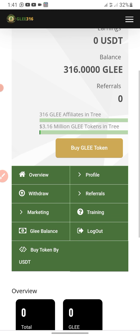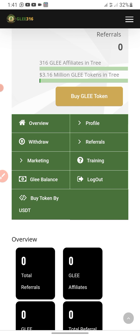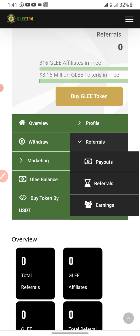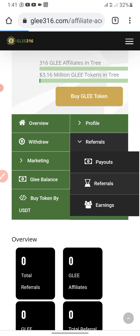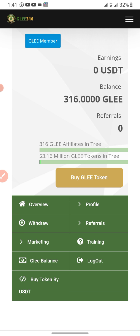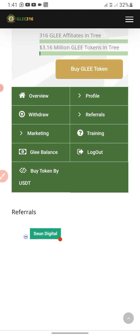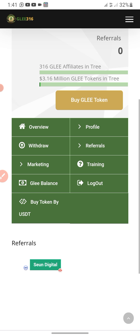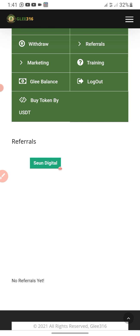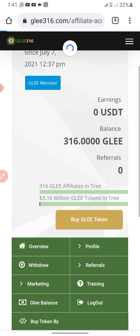This is the affiliate account. To get the GEL token, you're not buying anything — just click on Referrals and you can see your payouts and all of that. No referrals yet, but you can see GEL member details here.